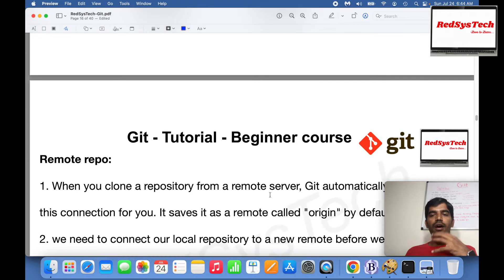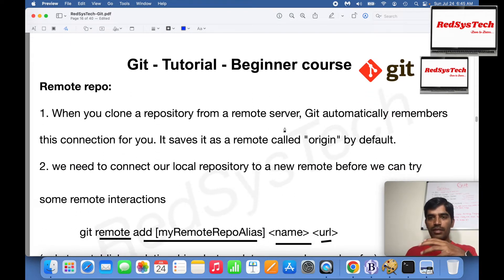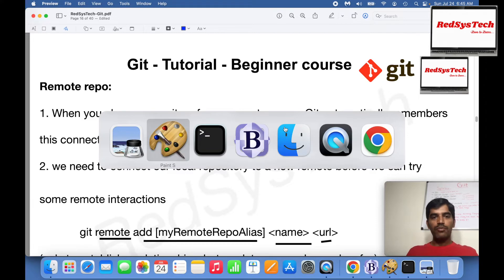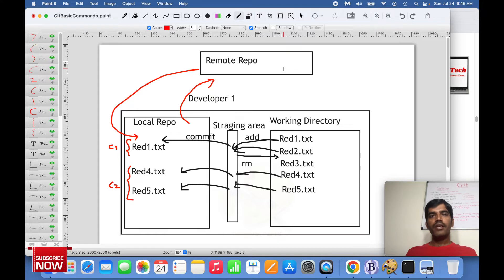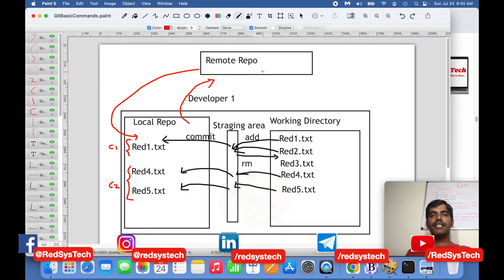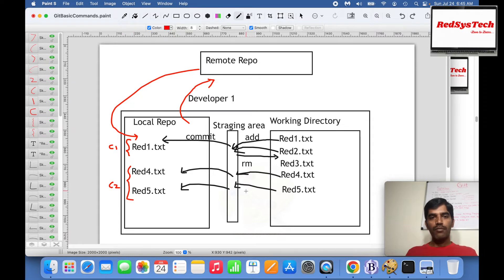Now we are going to get deeper into how it actually works. Whenever you clone a repository from a remote server — let's say you join a project and the project is already there in a particular team using GitLab or GitHub — there is one repository already there. Now you are joining as a new team member and you need to use the code to make changes. You first have to take the code to your local machine and then start working on it.